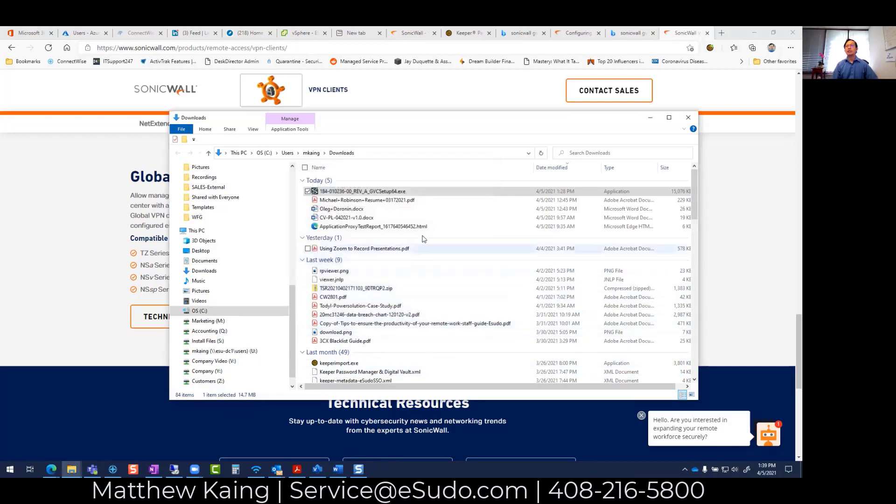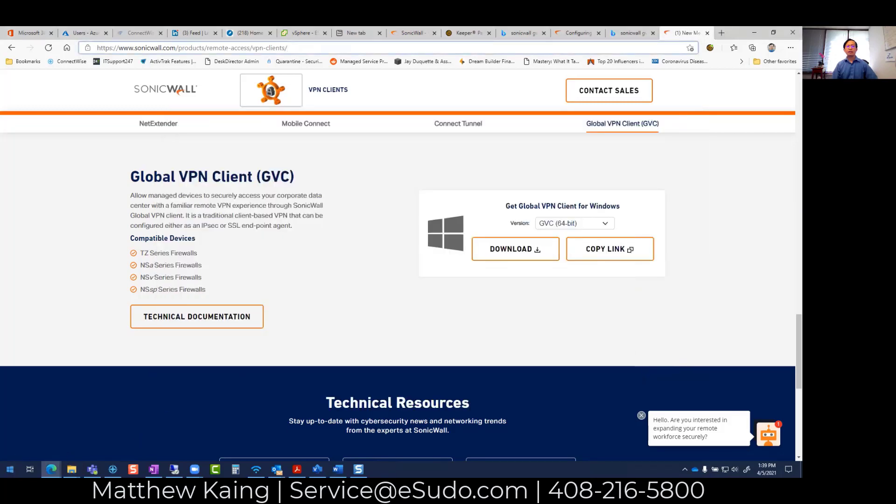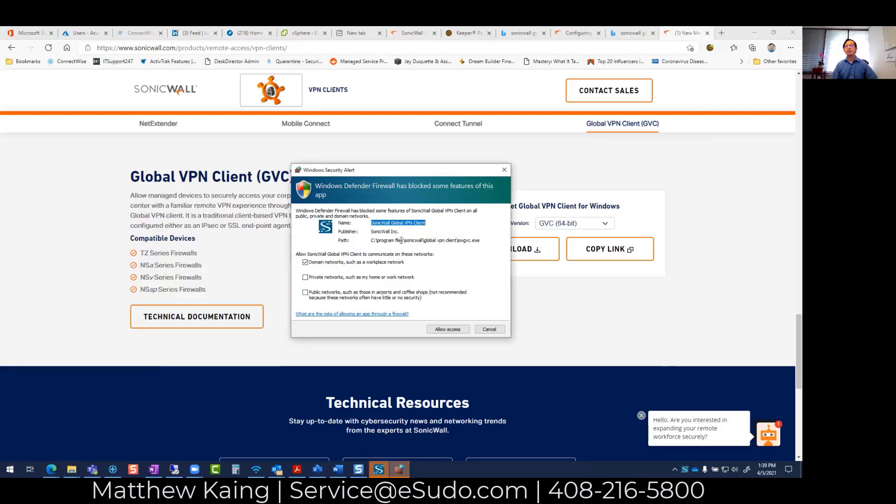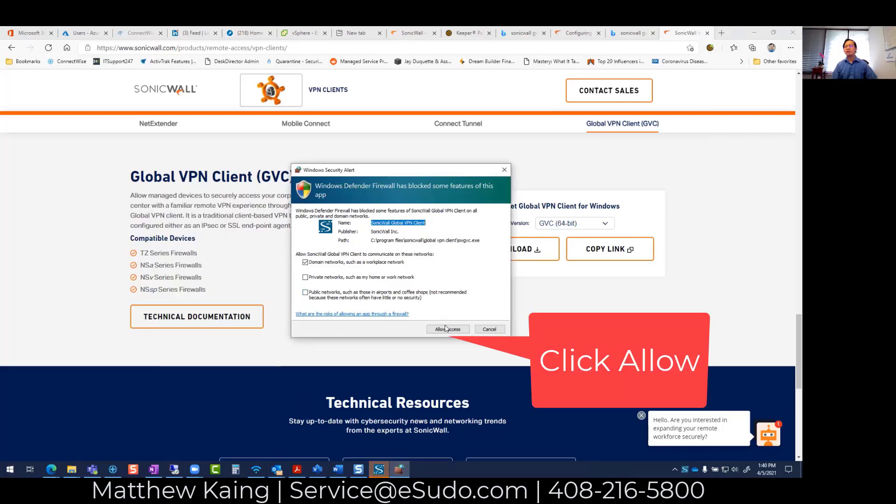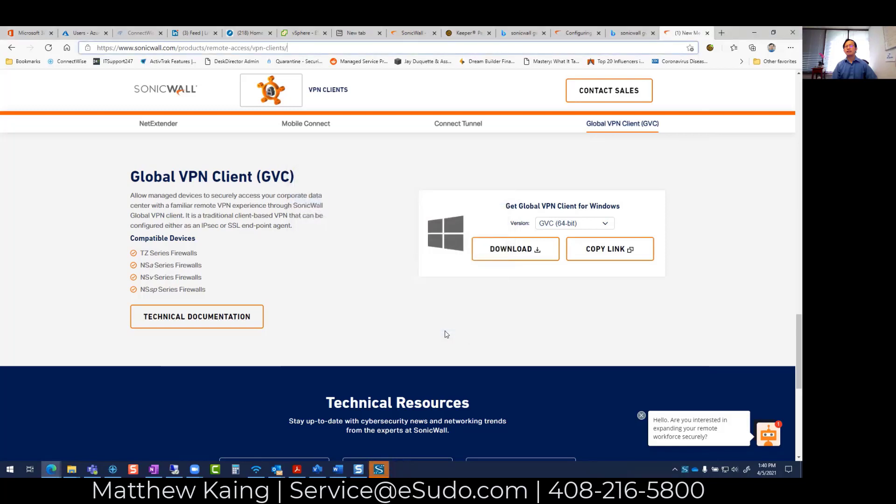Now, once that's installed, I'm going to find the VPN client. Oh, it started up. So here, it's automatically trying to connect. I'm going to say okay and allow access.